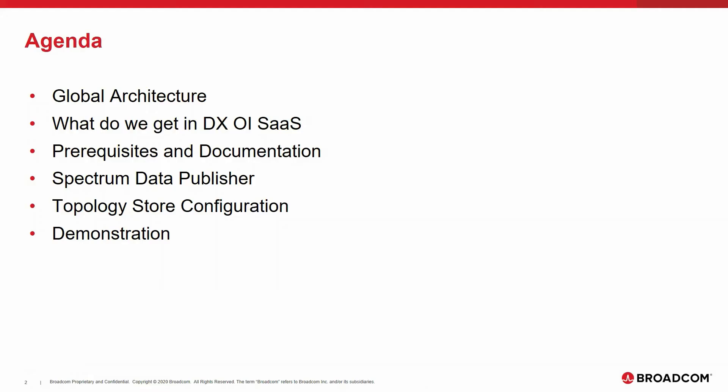In this video, I want to explain the architecture of integrating Spectrum into DXOI SaaS and show the results in DXOI SaaS. Following providing an overview of the prerequisites and the related documentation, I will explain the installation and configuration of the Spectrum Data Publisher, as well as the configuration of the topology store. All steps will finally be shown in a live demonstration.